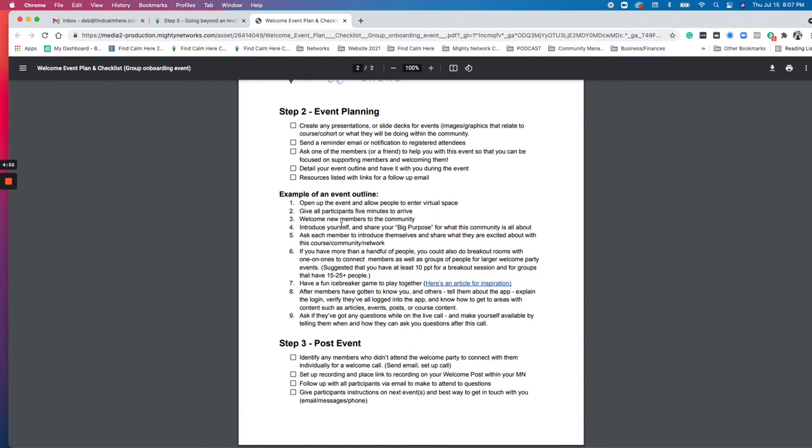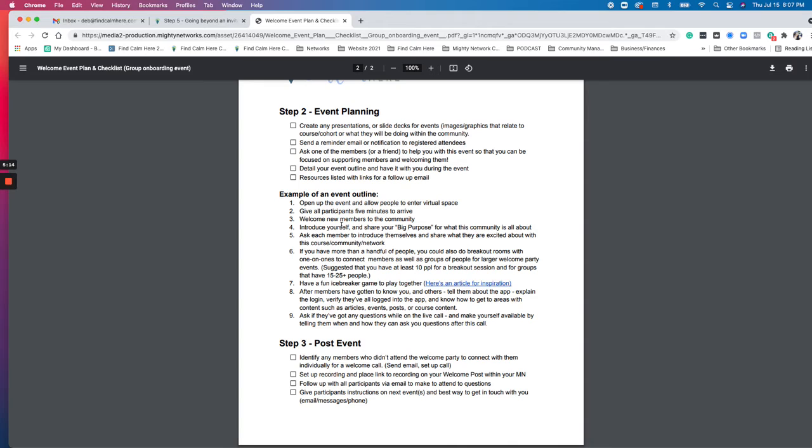There's also some icebreaker games that I suggested an article as well as asking members, making sure they've gotten into the portal, they know how to use the app, just asking any questions about navigation and any other questions about the live calls that you have scheduled or how they can connect and contact you if there's questions after the call. So just identifying those things to get clarity for yourself as well as for the members.